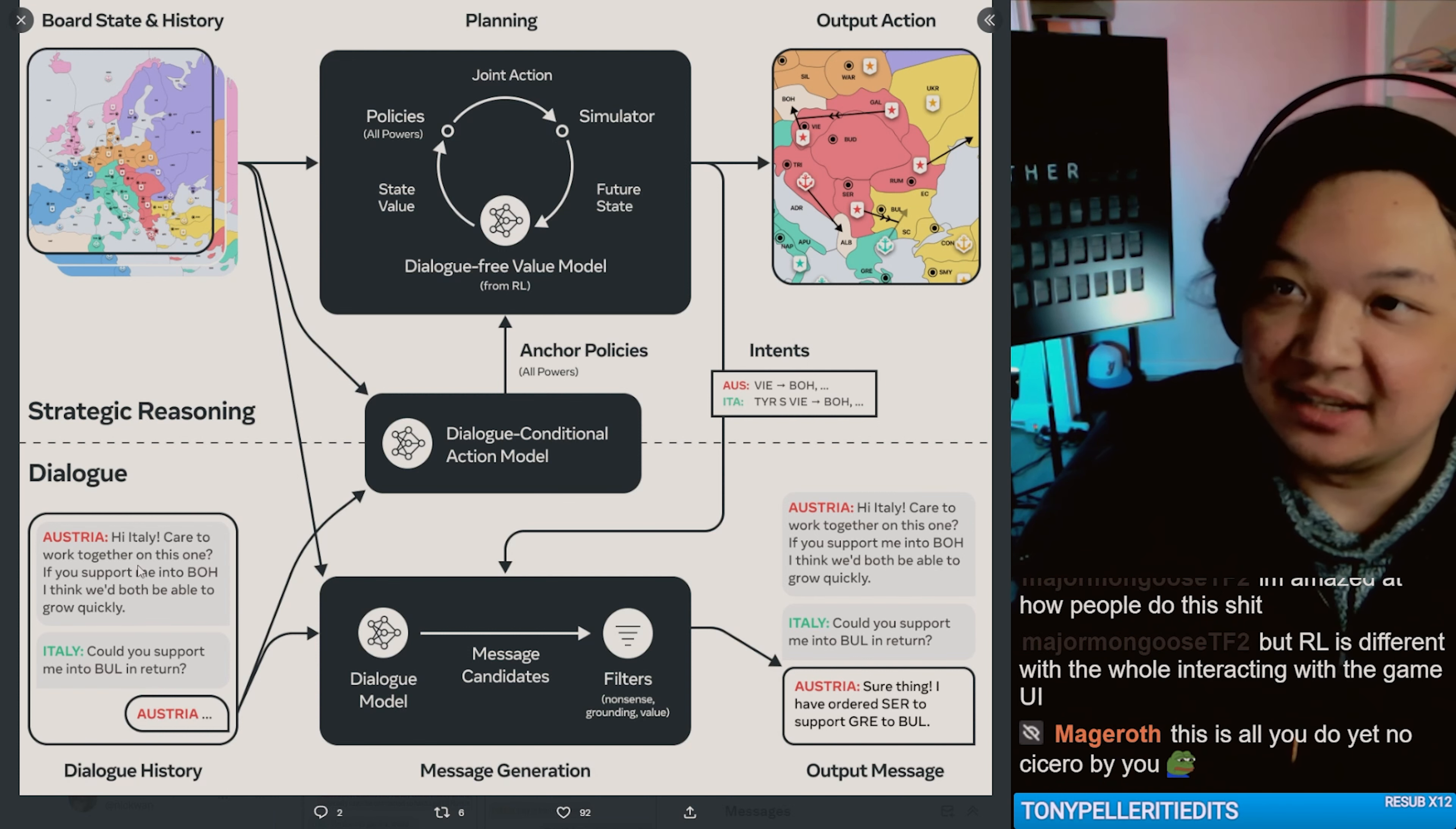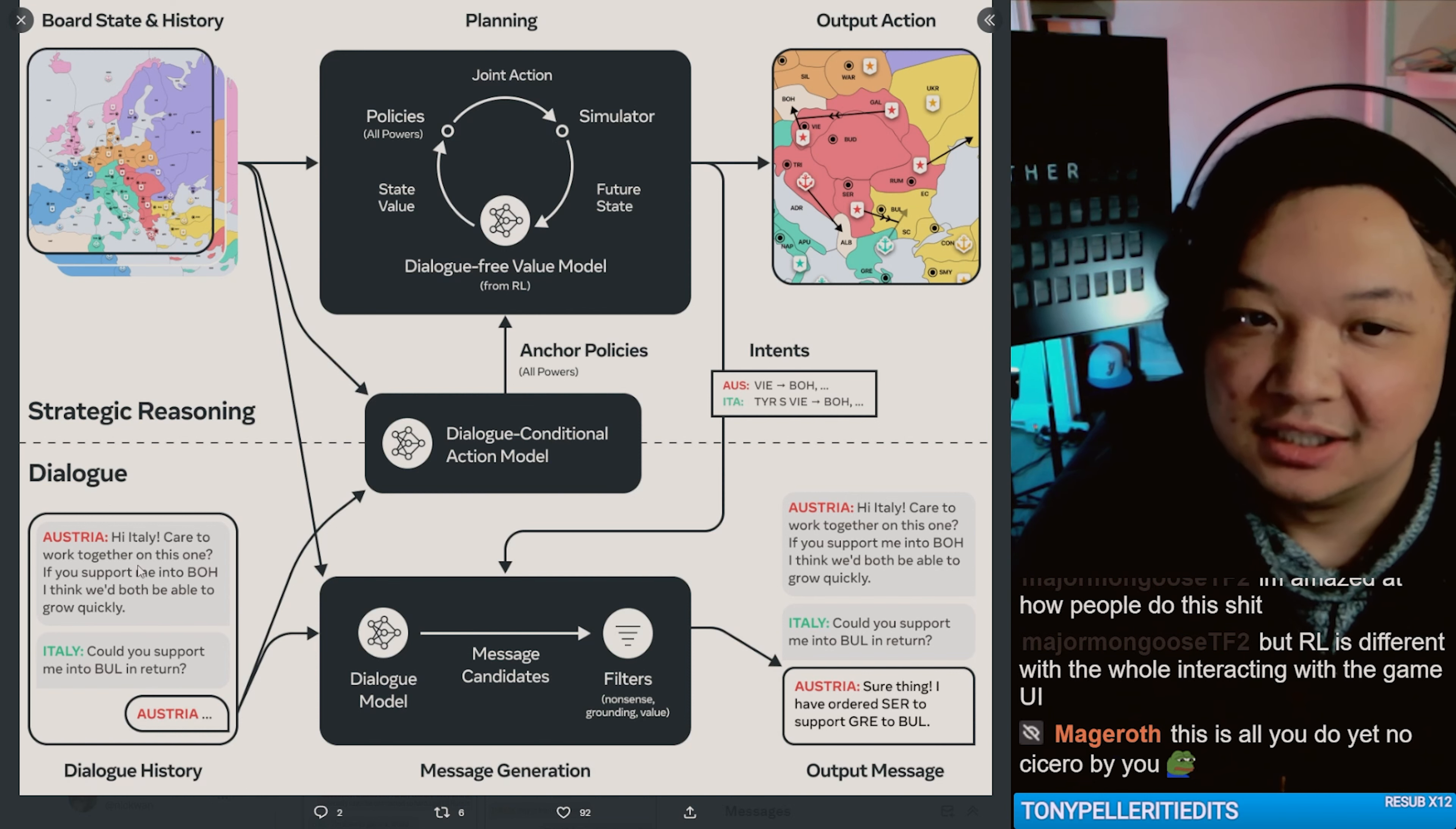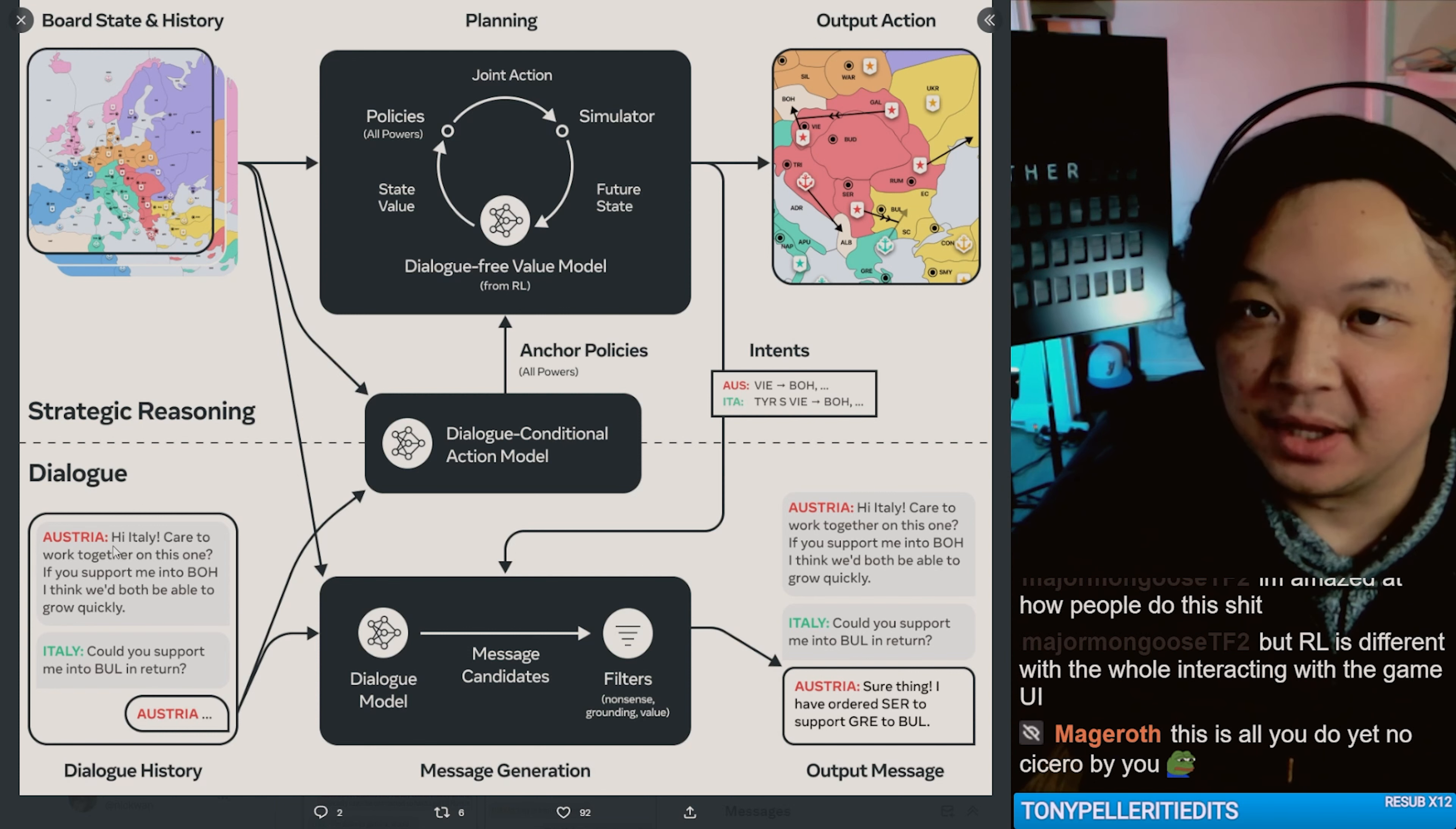like this was probably mind blowing, like a year or so ago. But we do gen tech stuff on this stream all the time. And I feel like this part of it might be the easiest part.